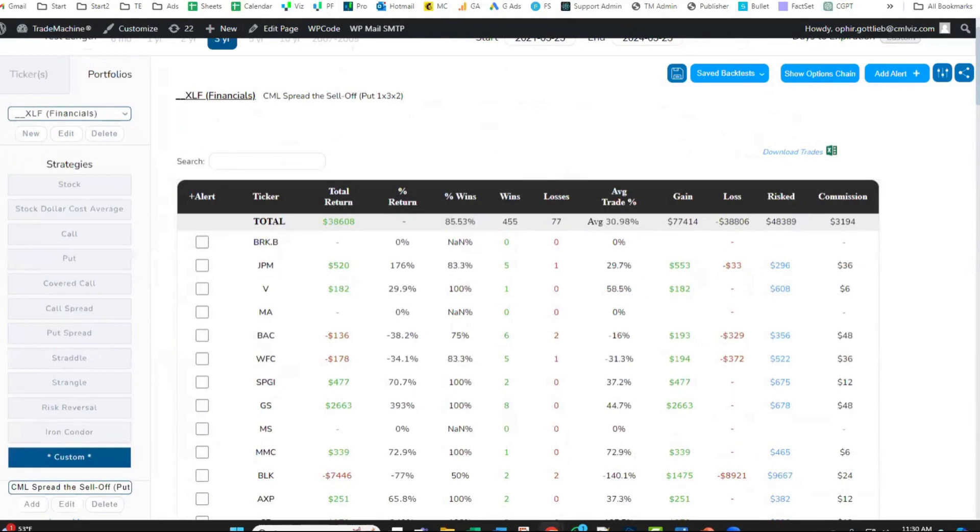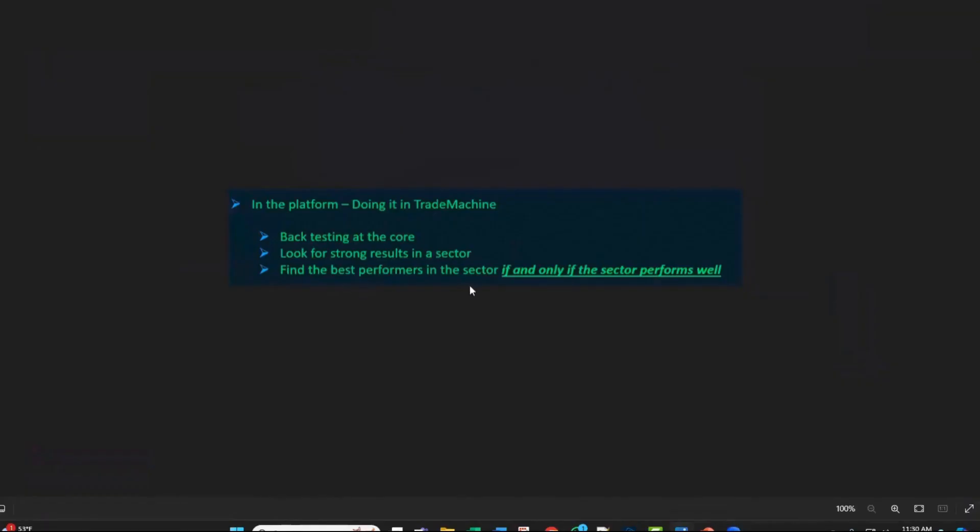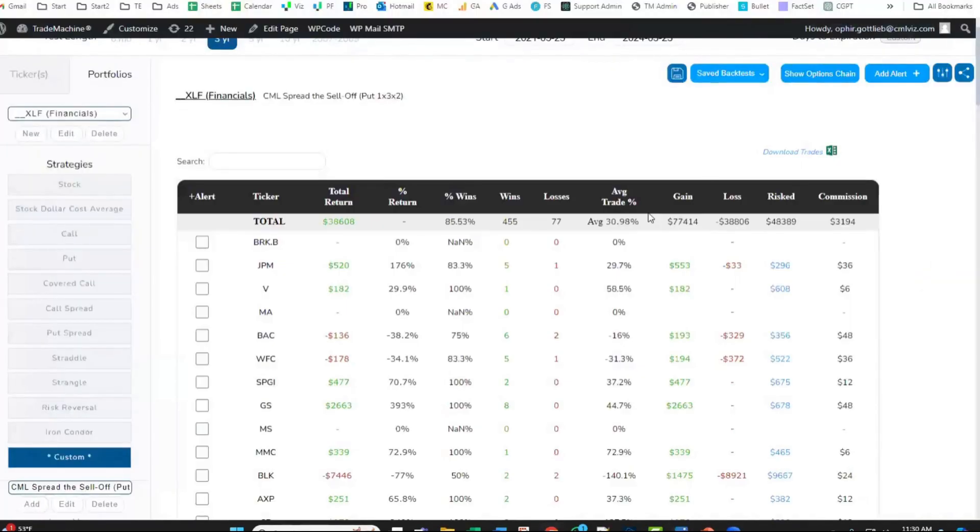Since these results are strong for the sector, I will find the best performers in the sector if and only if the sector performs well. The sector did perform well.